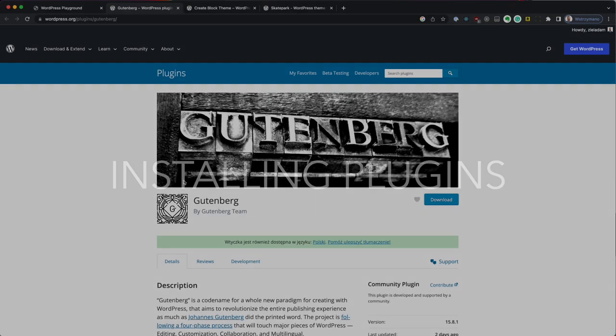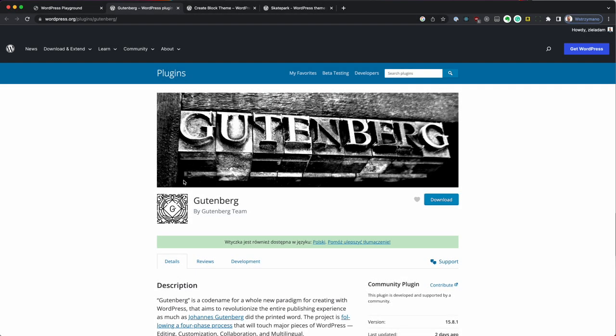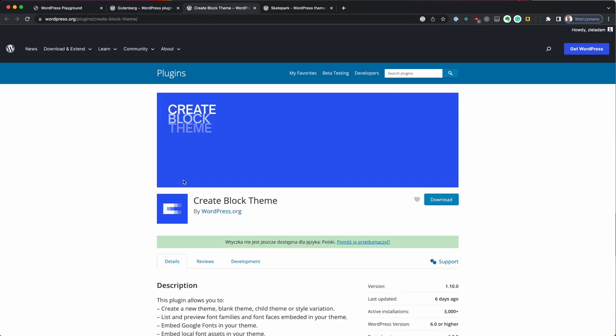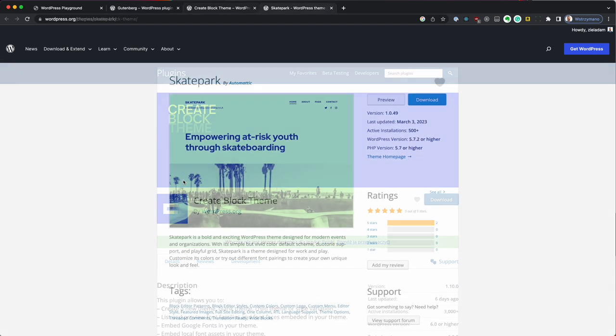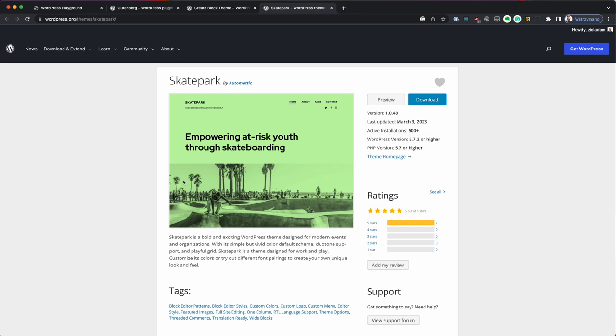Let's start by installing a couple of plugins. I'm going to go to WordPress plugin directory and download the Gutenberg plugin, the Create Blog Theme plugin and the Skatepark theme.